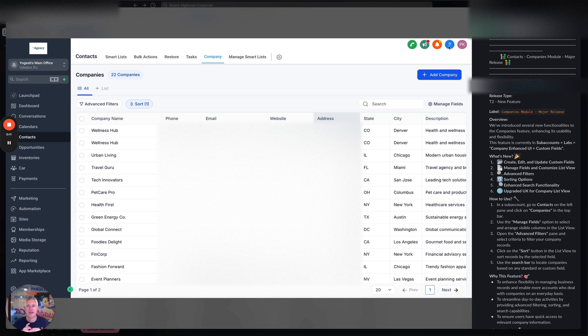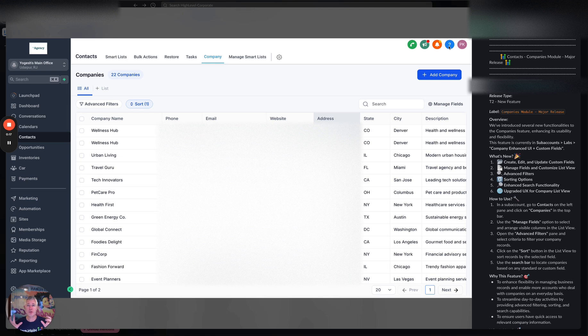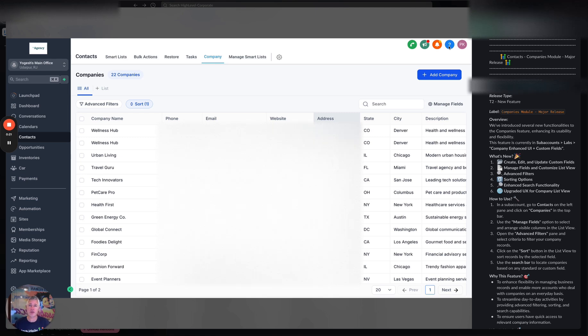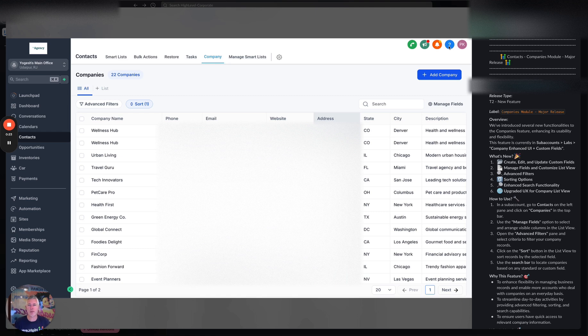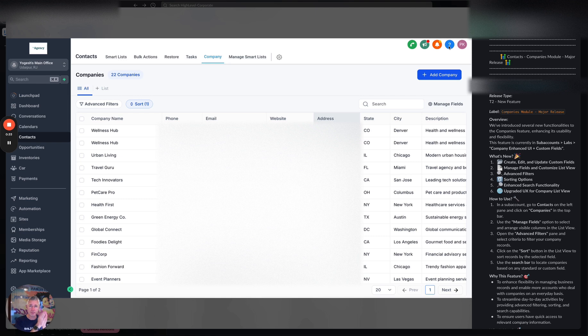So first and foremost behind the scenes for those of you who have been following custom objects, this actually represents us transitioning the company object which used to be itself its own object to custom objects. The reason we do this is so that we can open up a lot of other opportunities here. For those of you who aren't necessarily acquainted with all that, what really all this means is that we're now starting to be able to do some amazing things with the company object as we move towards really opening up those B2B use cases.